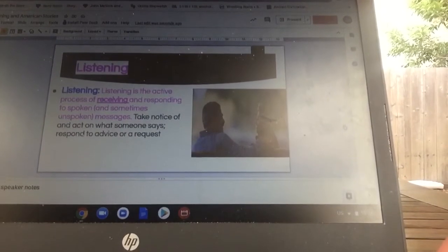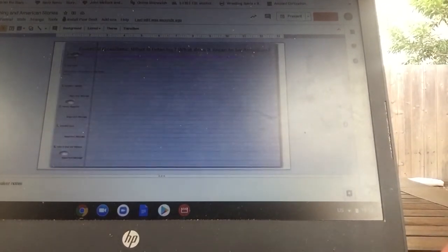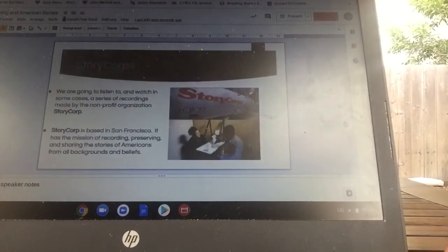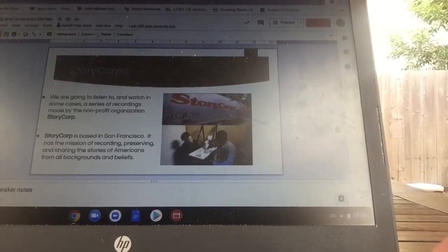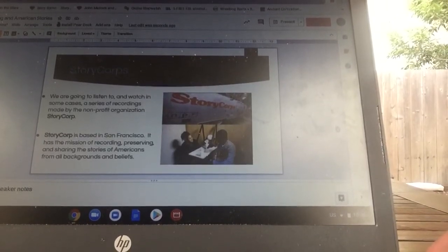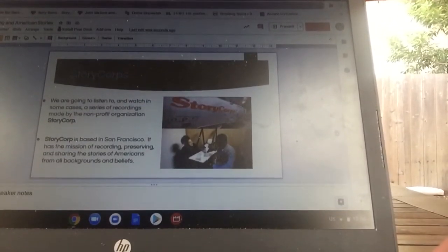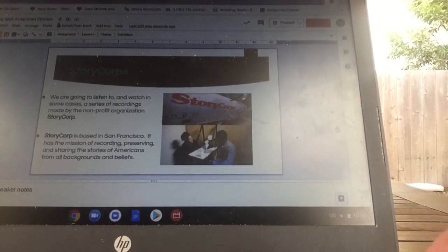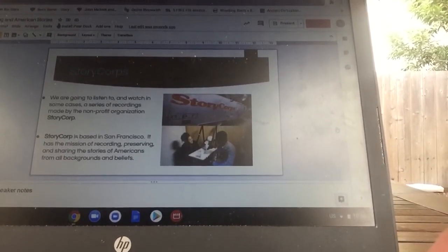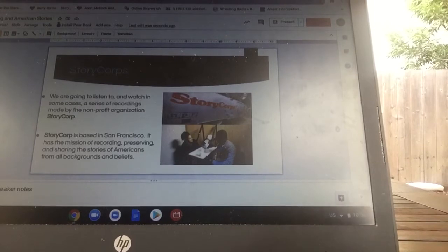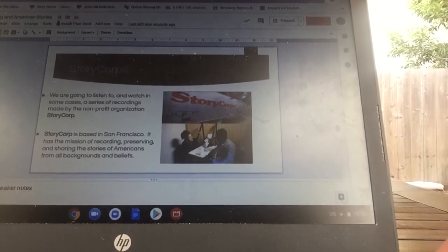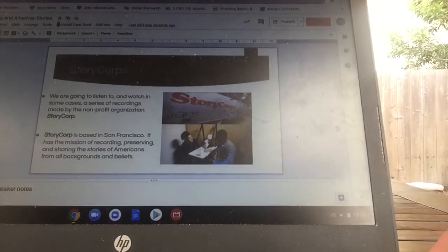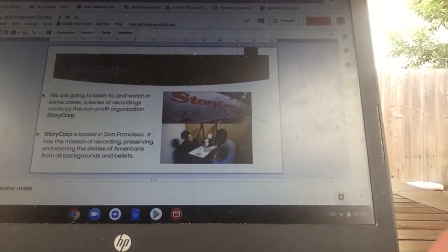There's a definition for listening and how that definition should look in your notes. Some information about StoryCorps — the organization that we're getting the stories from. I would call these American stories, and that's the mission of StoryCorps: to preserve American stories all over the United States. It's a San Francisco-based nonprofit organization, but they travel around the United States collecting stories from Americans in varying walks of life and various places.